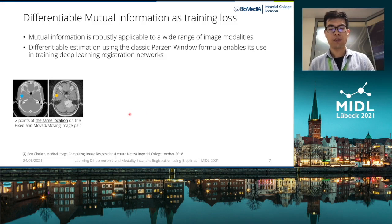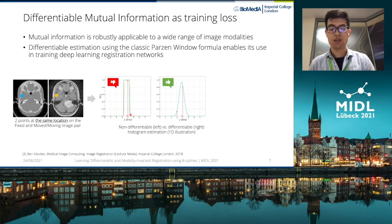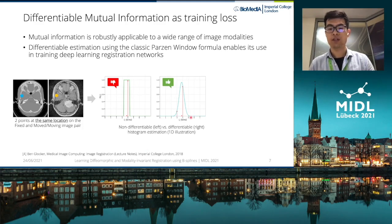As an illustration, the intensities are taken from a pair of points at the same location on both the fixed and moving images. A typical histogram estimation will use a binning process, which is equivalent to adding a rectangular window to the histogram for each sample. This makes the estimation non-differentiable.